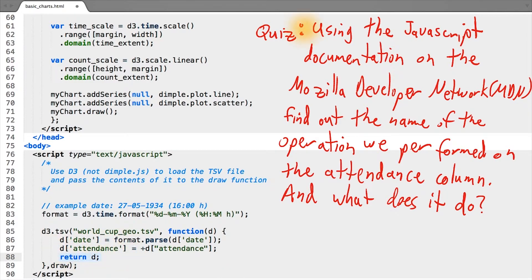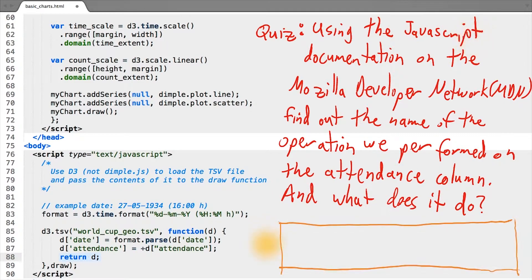You can use any place on the internet to find the answer, but I highly suggest using the Mozilla Developer Network, or MDN, to find the most up-to-date and accurate documentation on the JavaScript language. Answer in the box below.